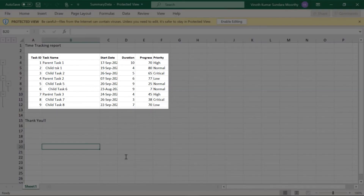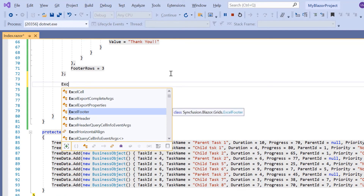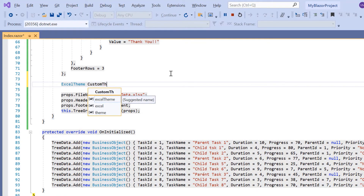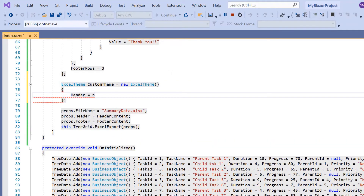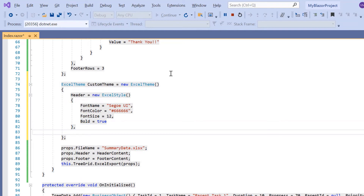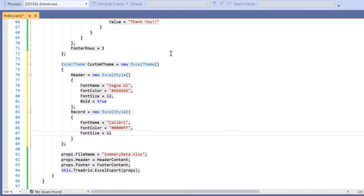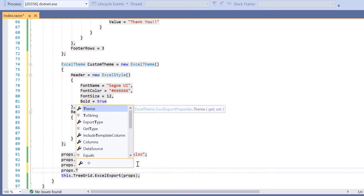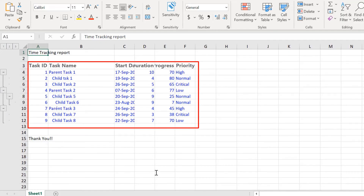Let's see how to customize the header and records using the Excel theme property. I declare a variable custom theme and initialize the ExcelTheme property. I include the header option and set its styles using the ExcelStyle property, specifying font name, font color, font size, and bold properties. In the same way, I include the record option and set its styles. I then assign this custom theme variable to the Excel theme settings. The specified theme is applied to the header and records in the exported Excel document.